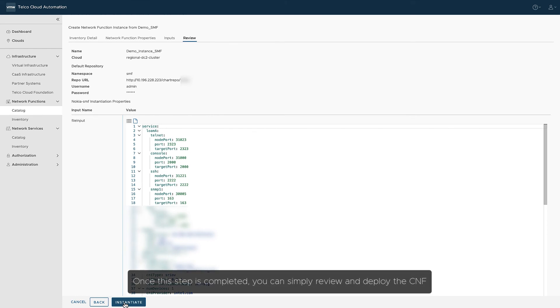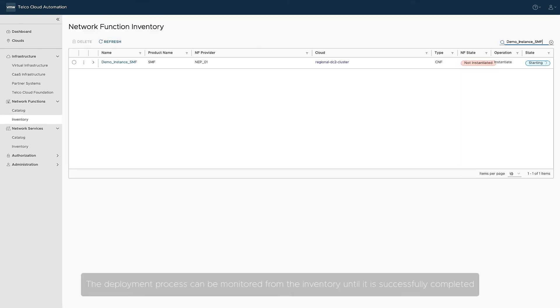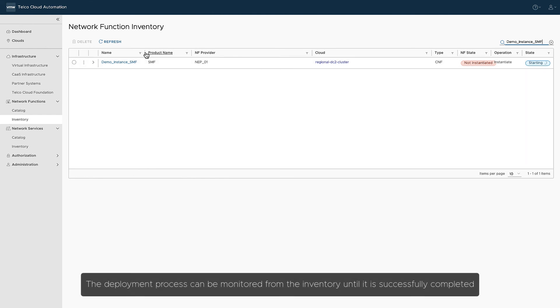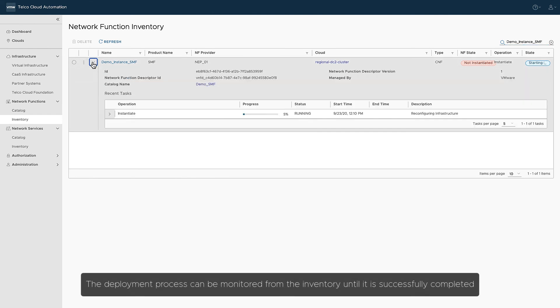Once this step is completed, you can simply review and deploy the CNF. The deployment process can be monitored from the inventory until it is successfully completed.